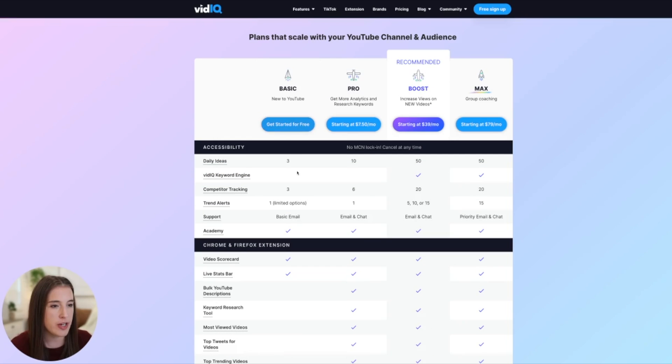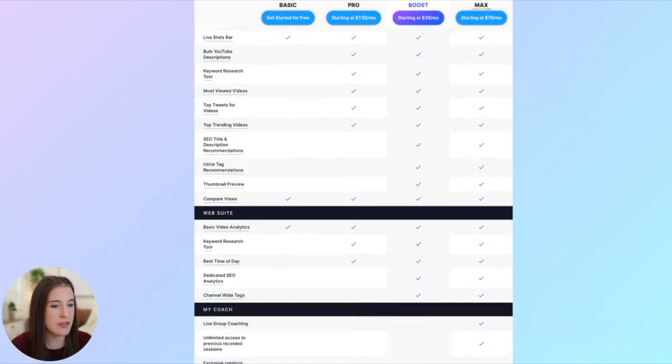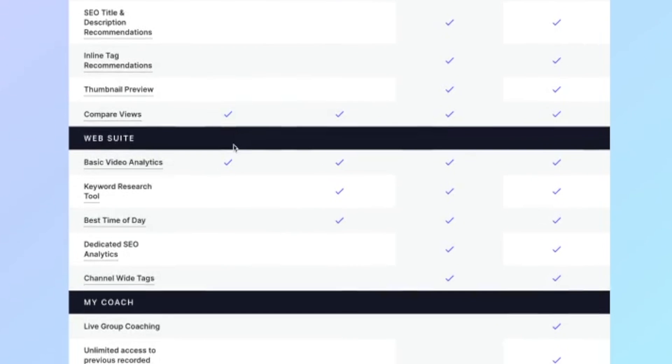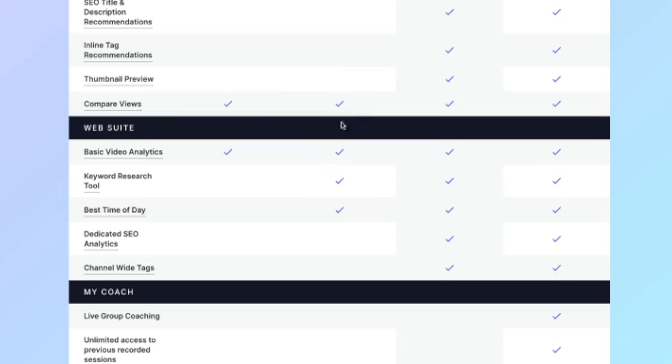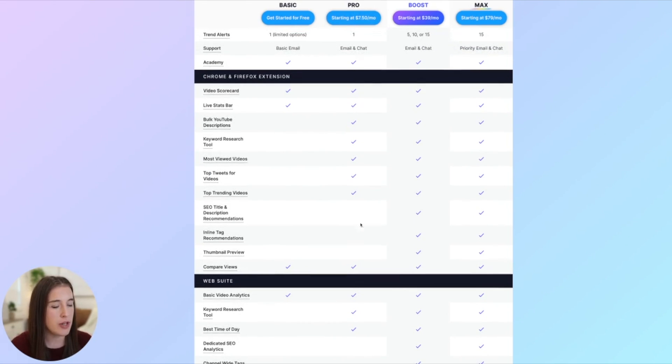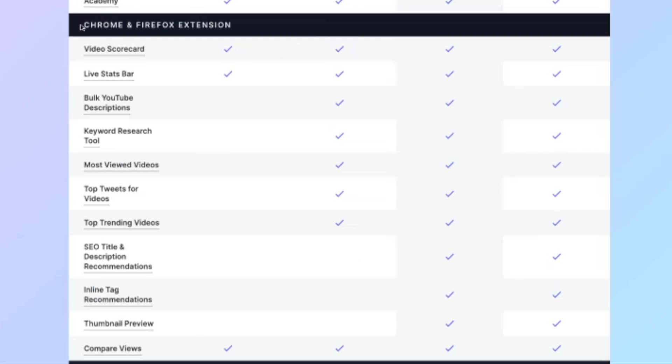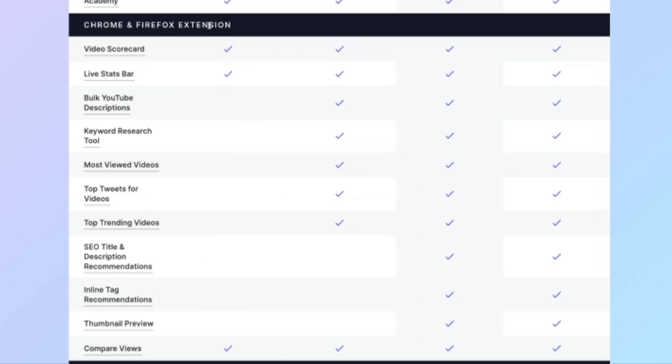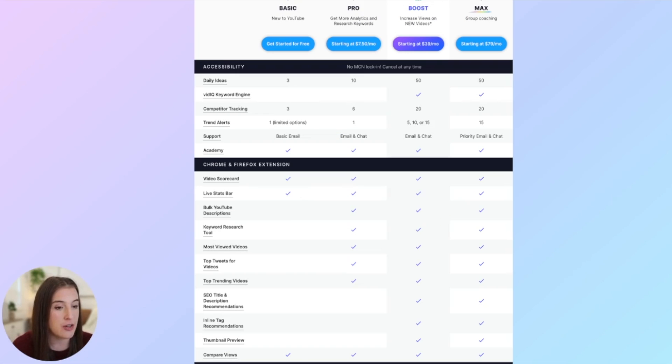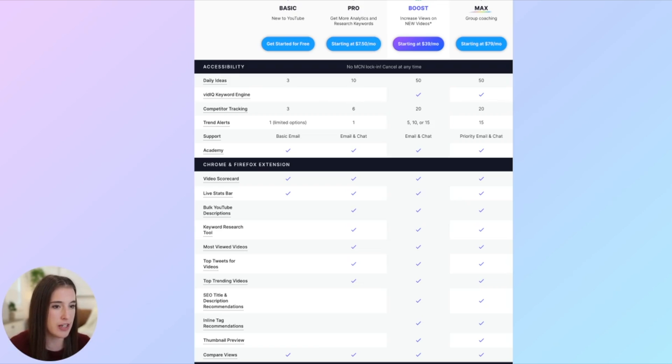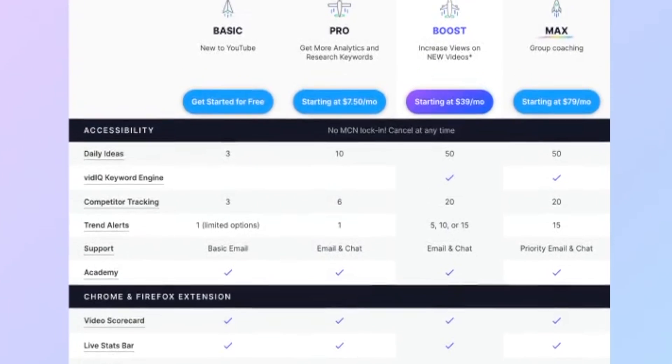So the thing is, you can get started for free. But the only caveat to that is that if you see down here, the web suite, which is what I just showed you on the website, you don't get the keyword research tool, which is the main thing that I suggest you use vidIQ for. You don't get that on the free basic plan, you just get some basic video analytics. But you do get it if you upgrade to the next one up that $7.50 per month pro plan. You get the majority of what you need when you're just starting on YouTube on that plan. They also offer a Chrome and Firefox extension, which is a whole other amazing thing that you can do with vidIQ. And of course, you get access to that on any of these plans. I'm going to actually be creating a video soon just on the vidIQ Chrome extension to show you exactly how that works. So once that video is up and ready, that'll be linked in the description box of this video as well.